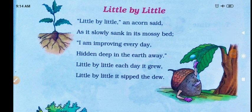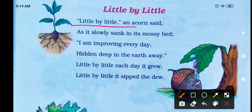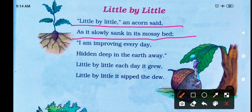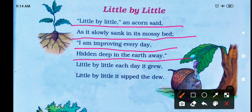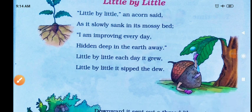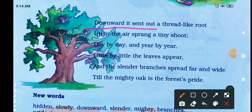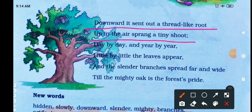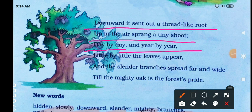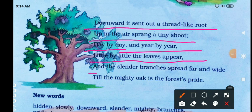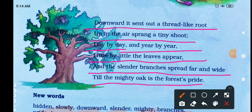Little by little, little by little, an acorn said as it slowly sank in its mossy bed. I am improving every day, hidden deep in the earth, awake — little by little each day it grew. Little by little it sipped the dew. Downwards it sent out a thread-like root; up in the air sprang a tiny shoot. Day by day and year by year, little by little the leaves appear, and the slender branches spread forth and wide, till the mighty oak is forest pride.